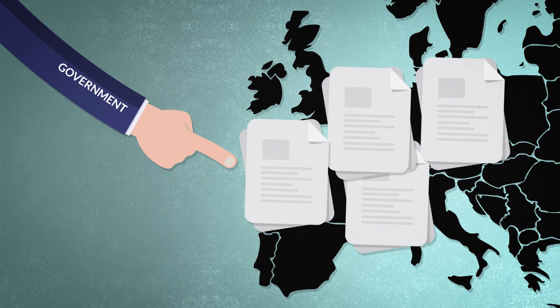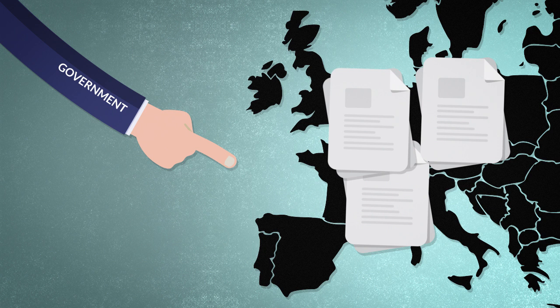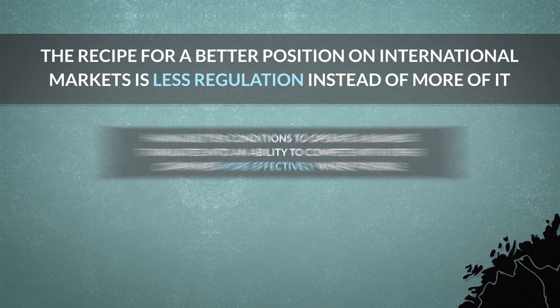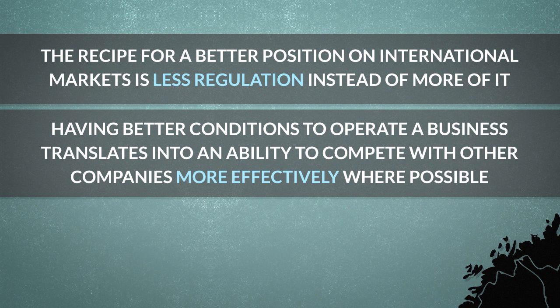Obviously, nothing will change the fact that our production capabilities will still be limited. As is always the case, but we will become more effective in our production. So the recipe for a better position on international markets is less regulation instead of more of it. Having better conditions to operate a business translates into an ability to compete with other companies more effectively where possible.